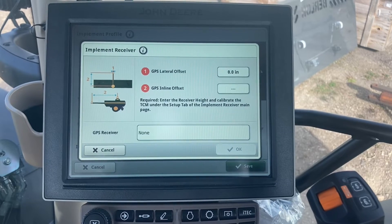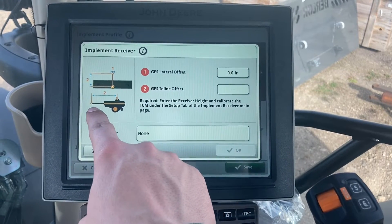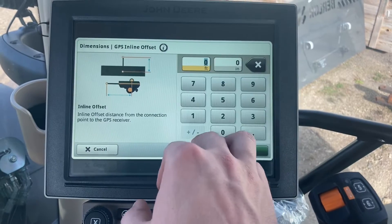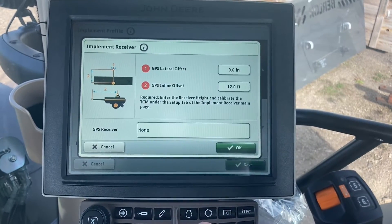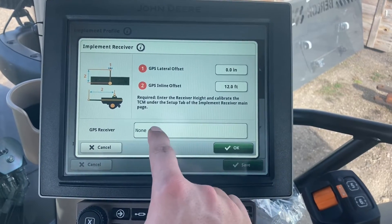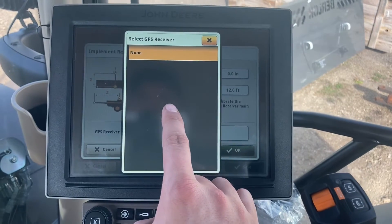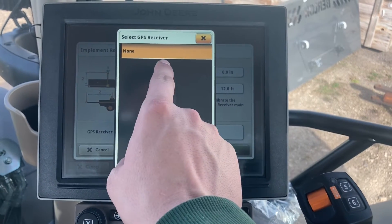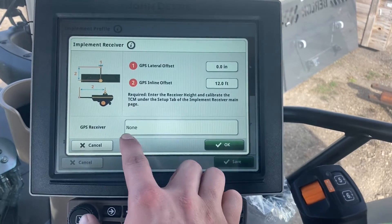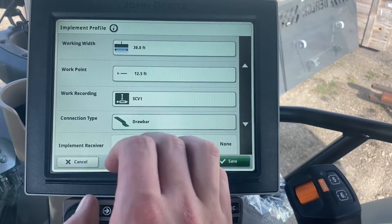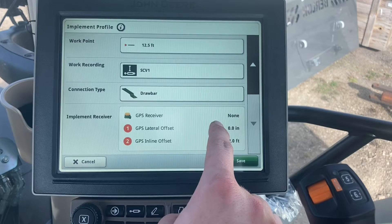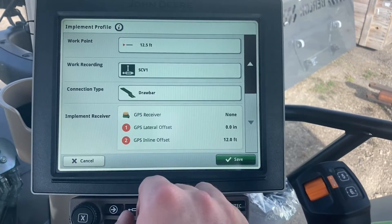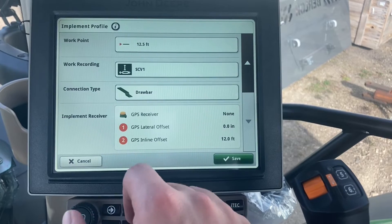GPS inline offset: wherever our connection point is to the center of that dome, I have to tell it where that is. If I take my tape measure out and measure it, I'm going to be at 12 feet. Then for my GPS receiver, I have to tell it what serial number receiver is on the implement. When you have two receivers hooked into a display, your implement receiver will show up in this box, and you have to select the correct serial number. Anytime we change receivers on the planter, we must update this information, otherwise the system will recognize the serial number doesn't match.